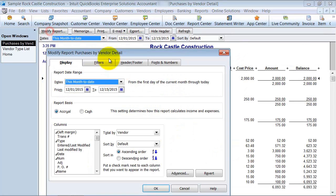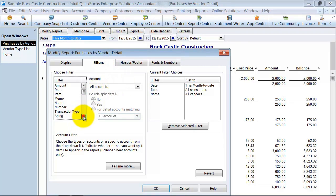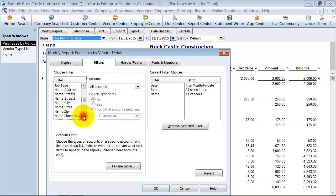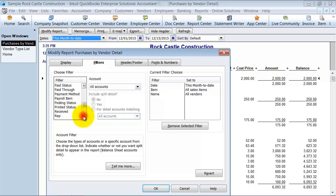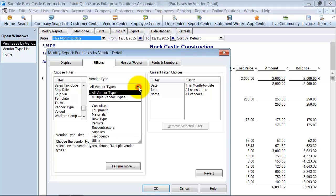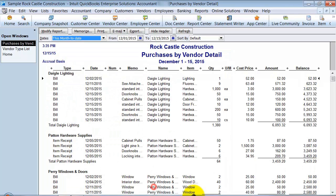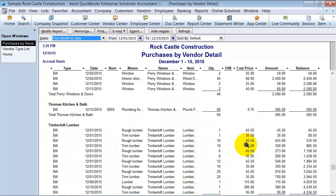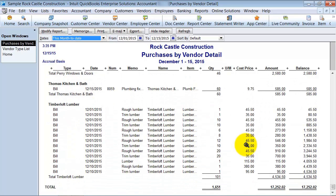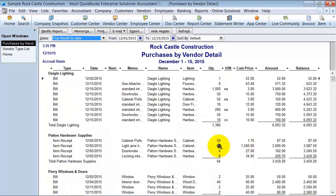And I want to modify this, filter it for all vendor types. All the way down there. All vendor types of materials. Then it gives me only the purchases from vendors that have a vendor type of material.